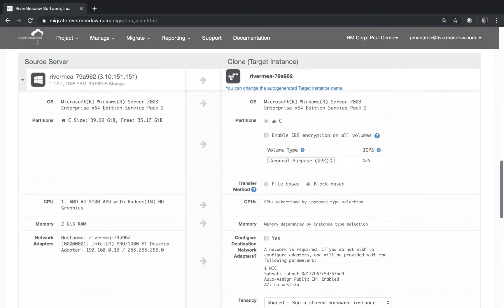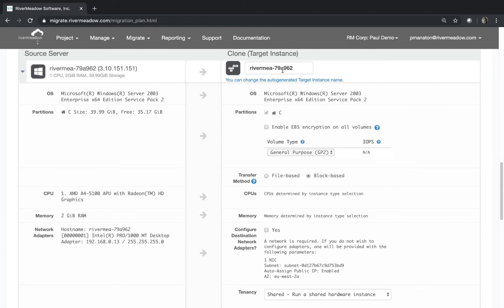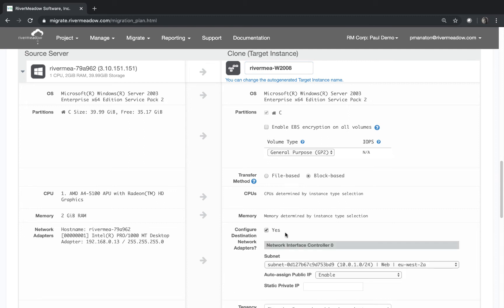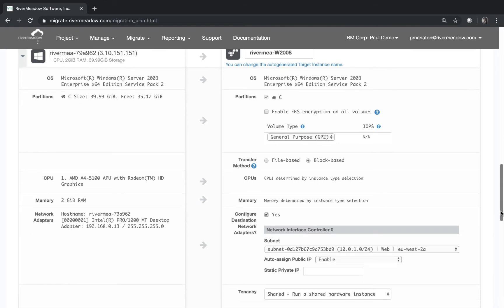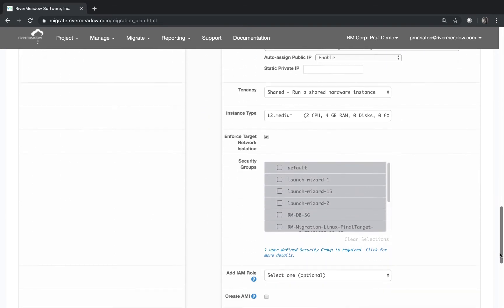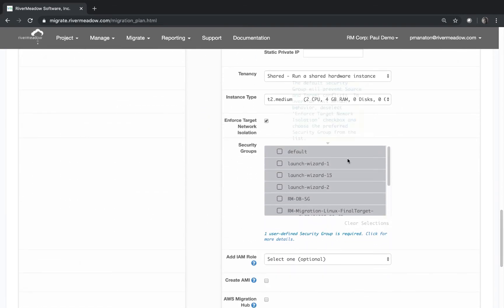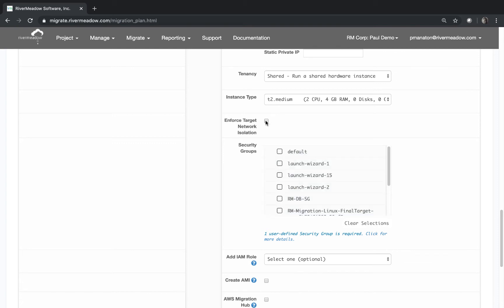So the first thing we'll do is we'll change the name because that needs to be information for us to use later. So we're going to put in Windows 2008 on the end here so that we know it's a 2008 machine. Then we need to check that we've got all the volumes that we need connected and that we're using block-based. Then we're going to check that we've got a network connected and it's configured as we want it to be. Then we'll scroll down a little and we're going to check the instance type is correct and we're going to put it onto our default security group.